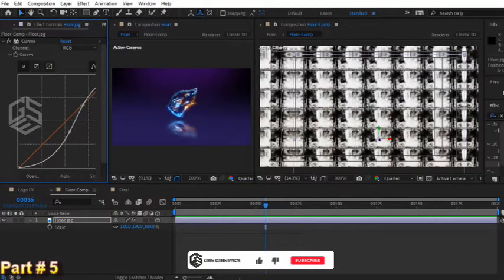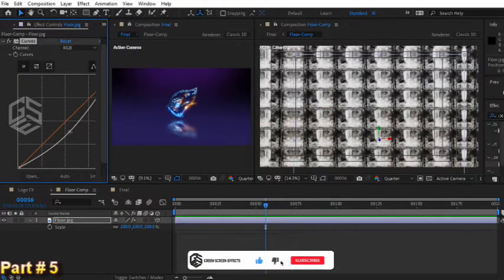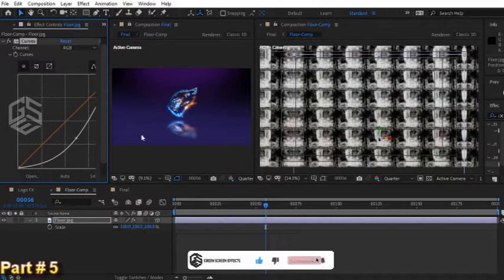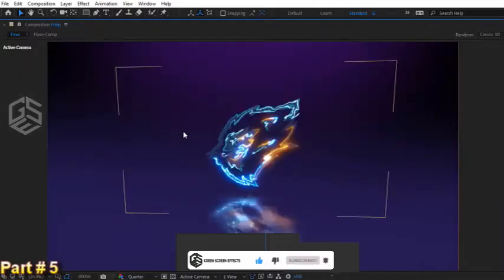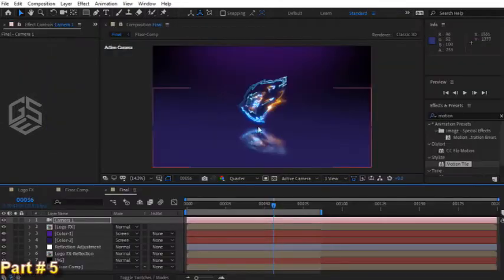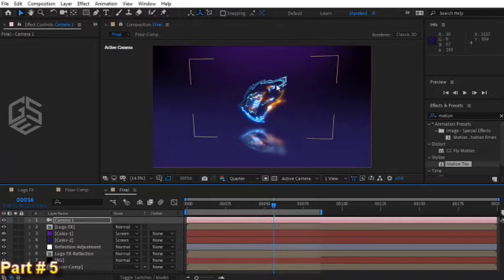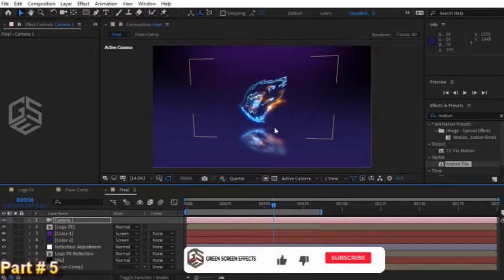Nice result. We can also update the curves effect a little bit.